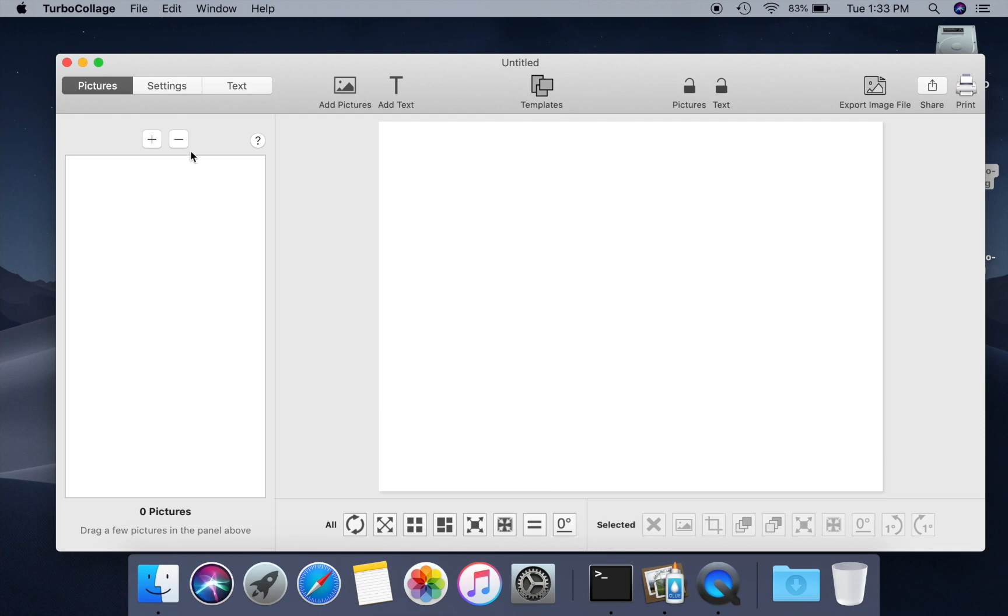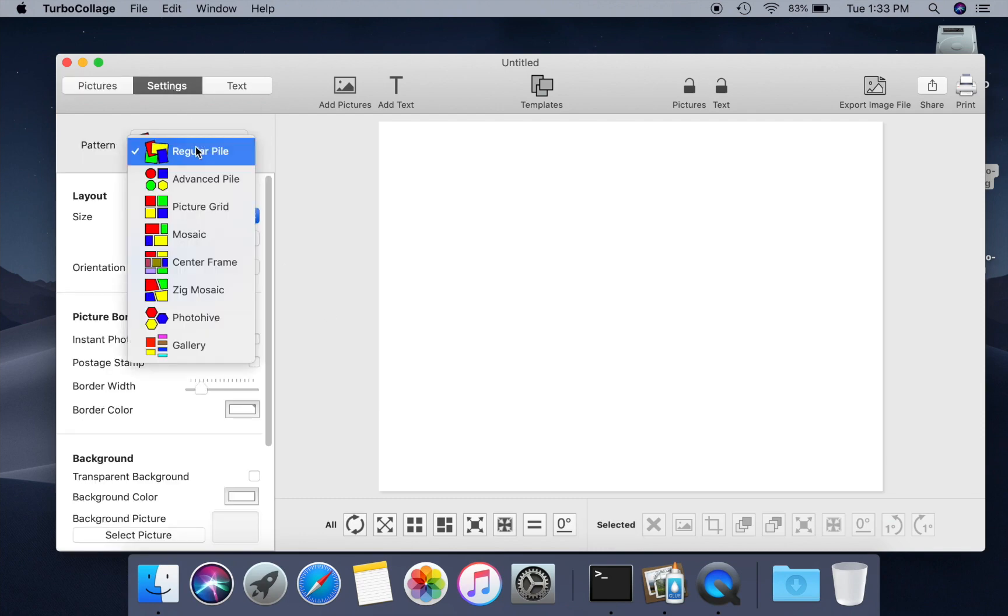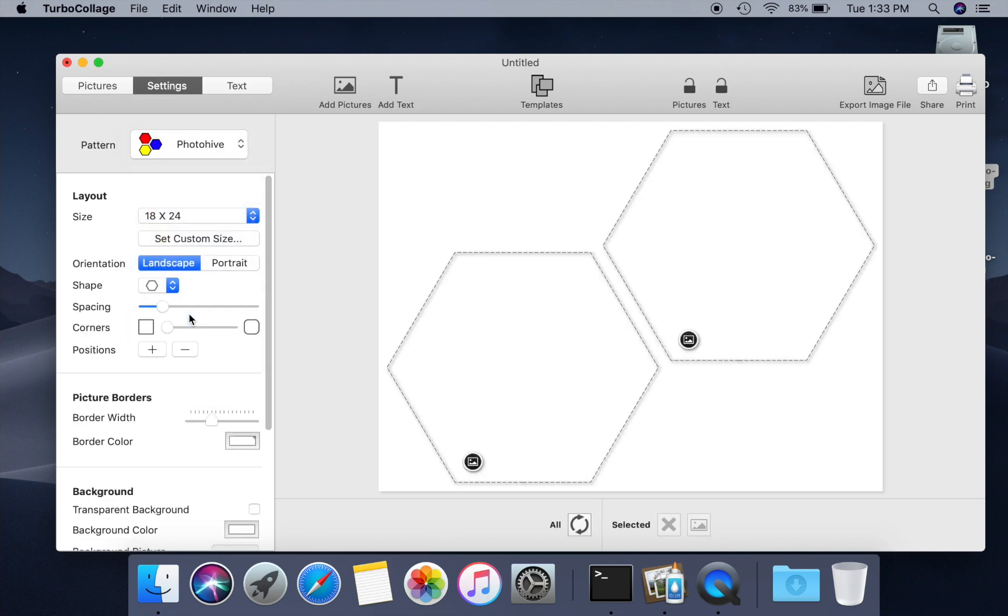Open Turbo Collage and select PhotoHive Collage Pattern. Also, select the diamond shape.